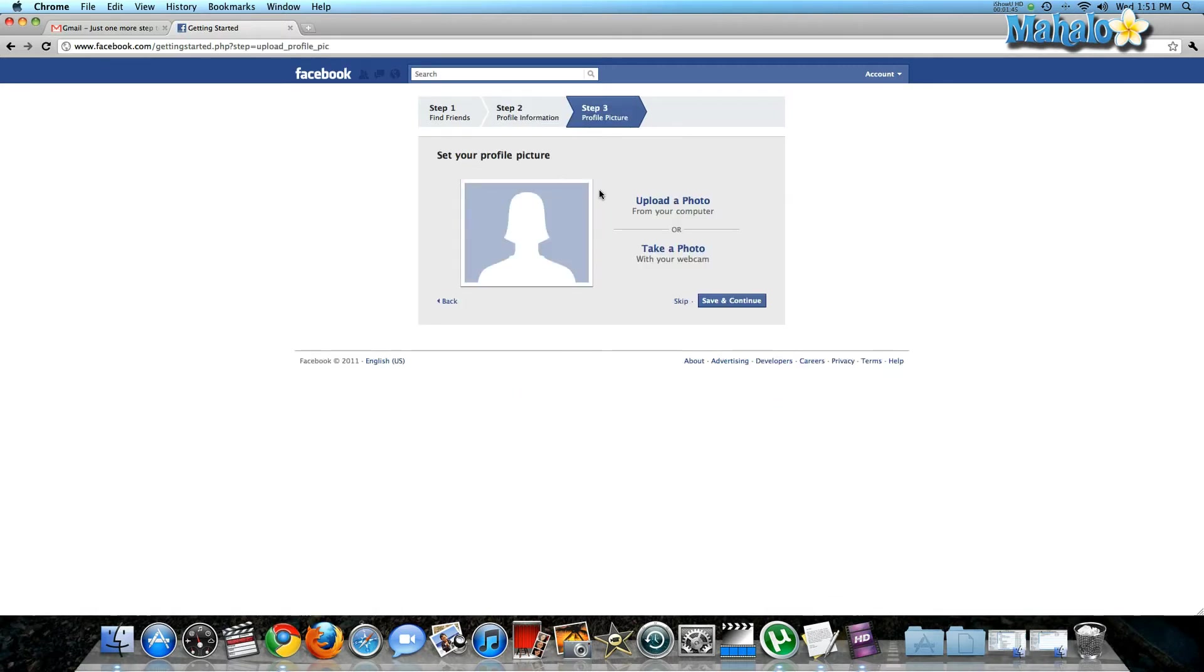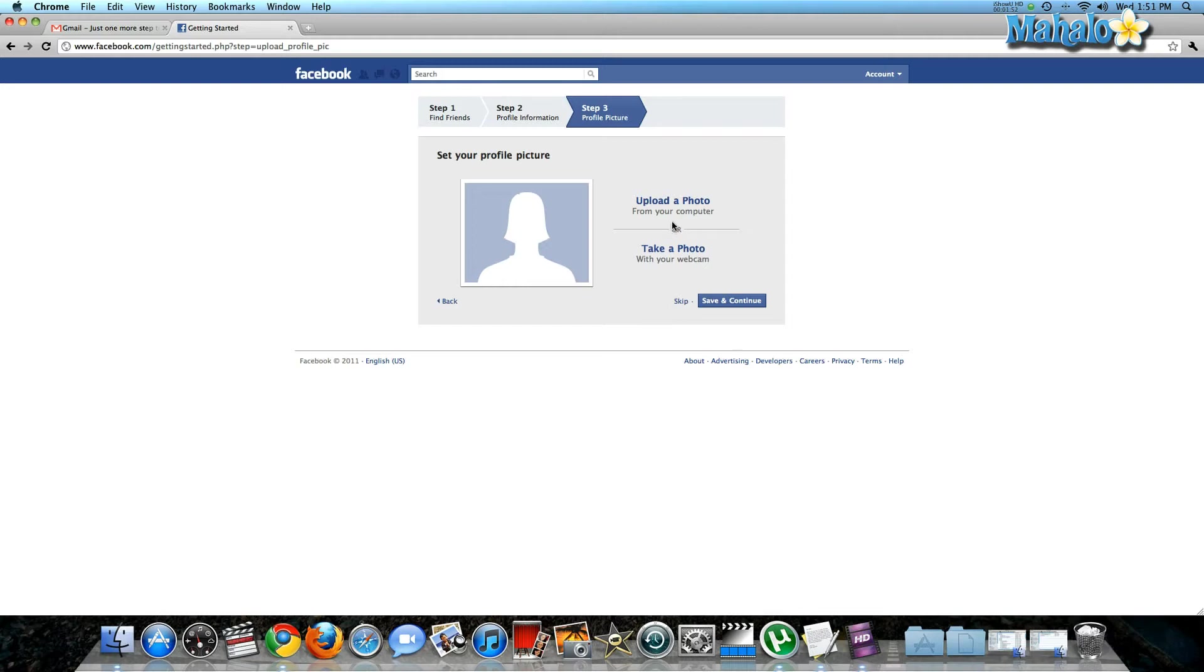The third thing it's going to prompt you to do, which is always essential for Facebook, is to upload a profile picture, also known as a default picture. I'm going to choose to upload a photo from my computer.